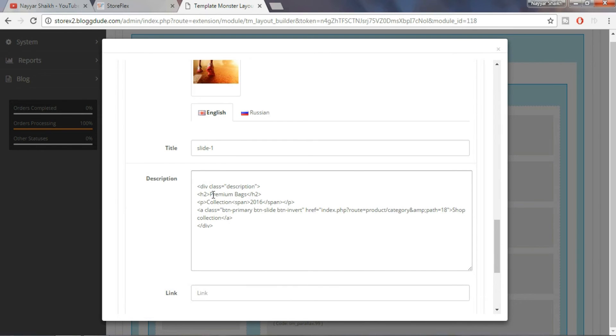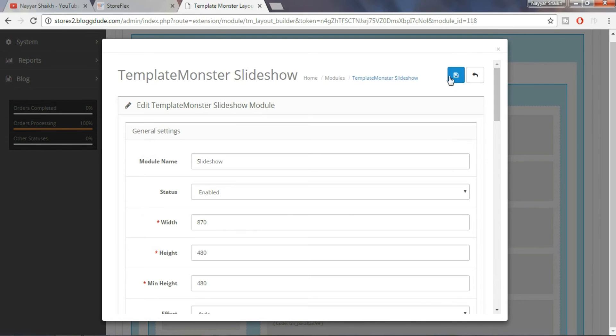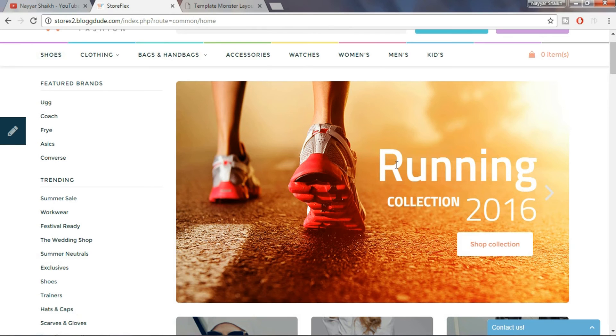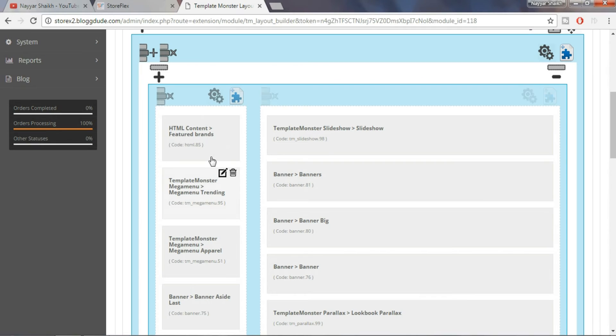And now just save the file. Refresh the page. And the changes have been made.